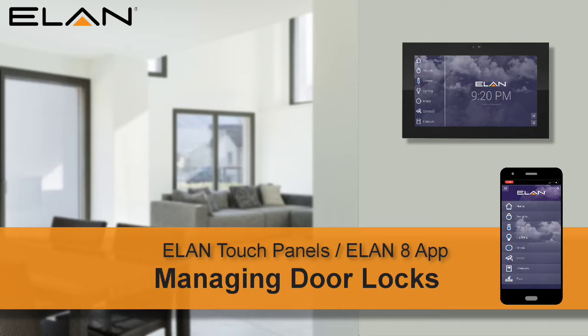We'll also show you how to create a new code to give a new user the ability to unlock one of your doors.